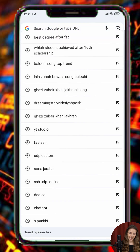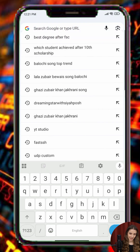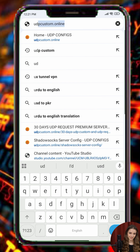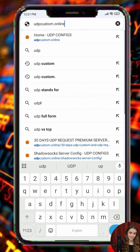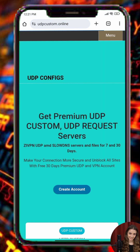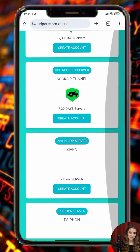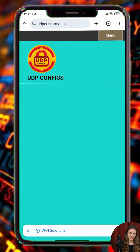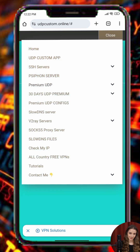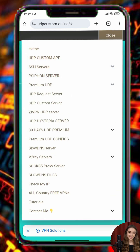Now that the app is ready, it's time to set up your own ZVPN UDP server. Exit the app and open a web browser. Search for UDP Custom and visit the official UDP Custom website. Once on the homepage, tap the menu button and select Premium UDP from the available options. This will take you to a list of Premium UDP servers.